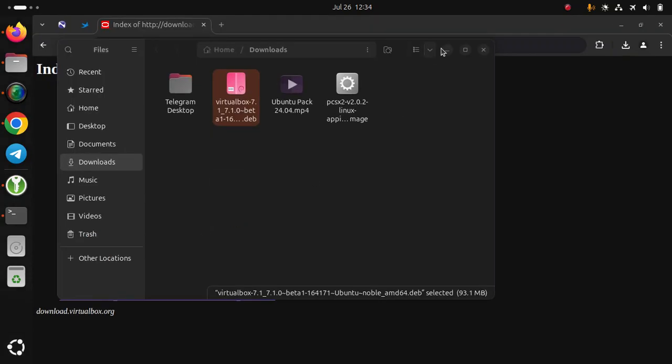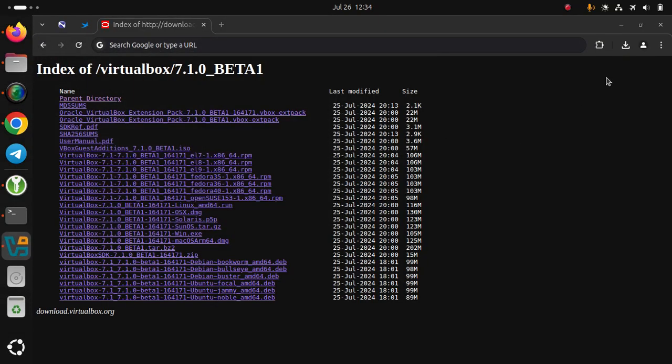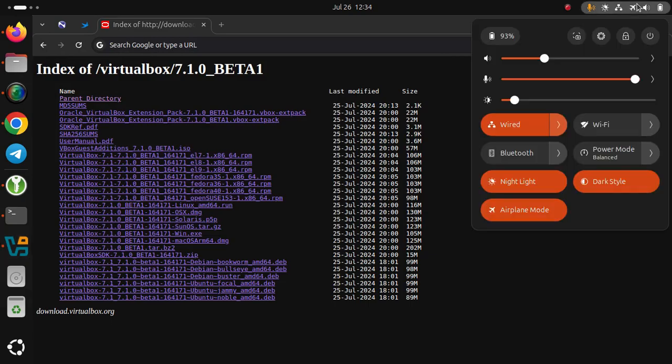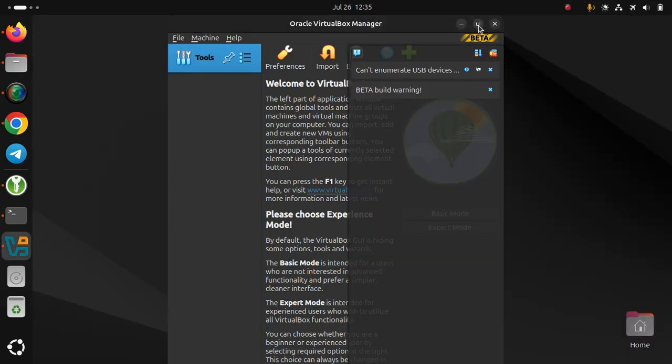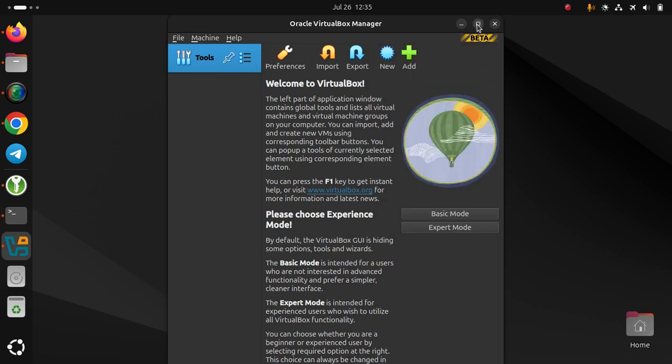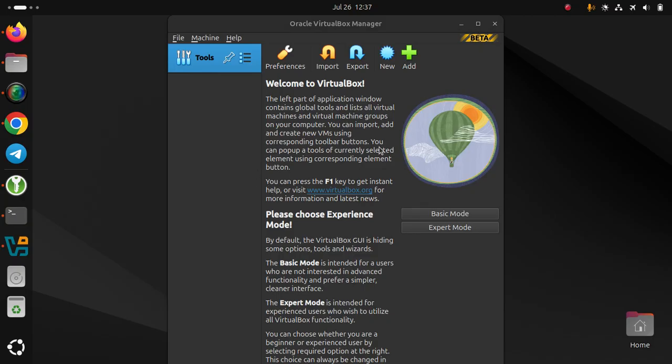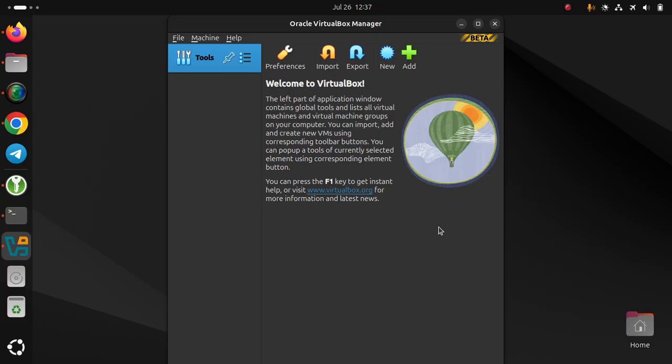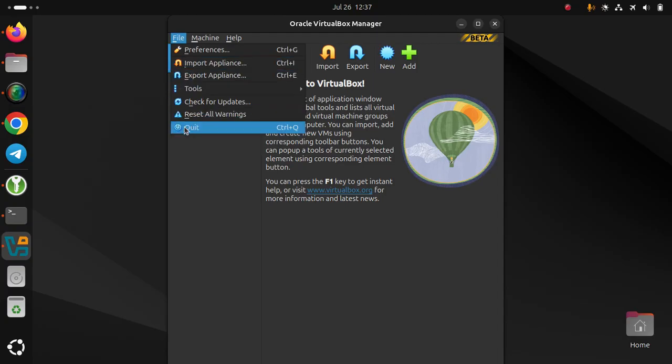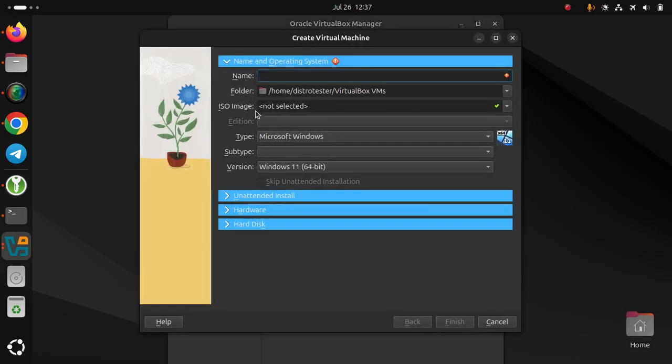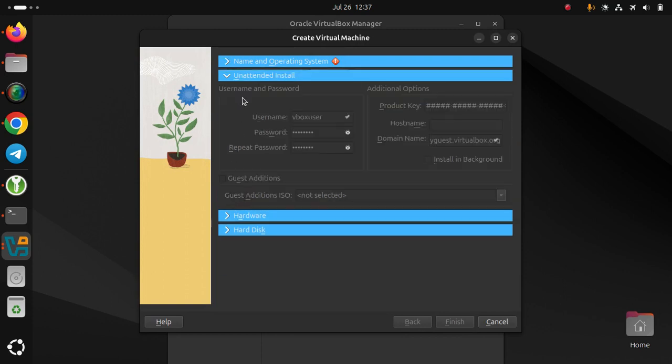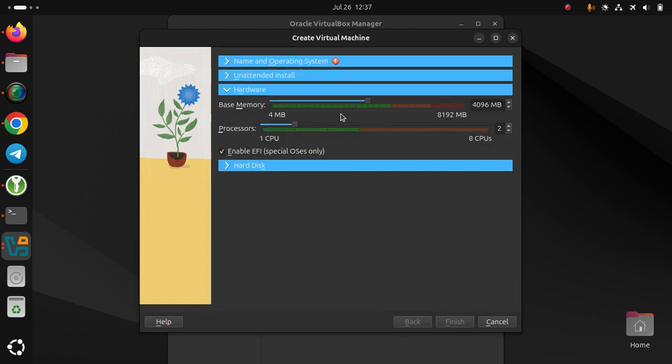Launch VirtualBox. You'll see the new refreshed UI. Choose your experience mode: basic mode or expert mode. This is expert mode. You can access file, machine, help, new, operating system type, install hardware, hard disk.